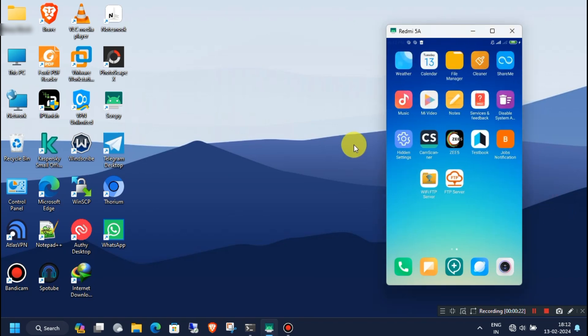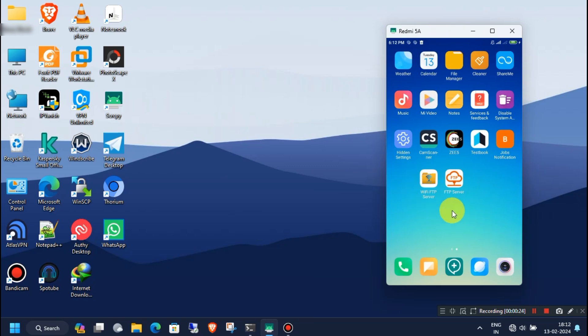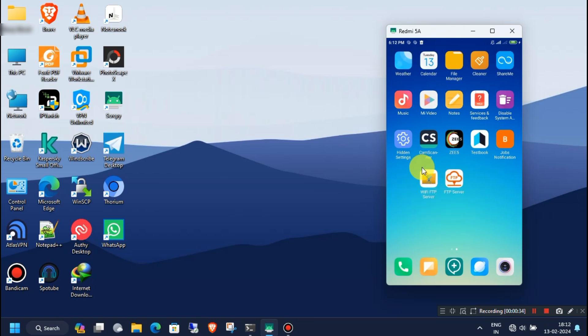First, go to your Android phone and download any of these free apps from the Google Play Store. The second app is very good — it has some advanced options and features, so it requires minimal knowledge to configure. For the first app, you don't have to set up anything and it's very easy to use. Here, I will show you how to use both of these apps.